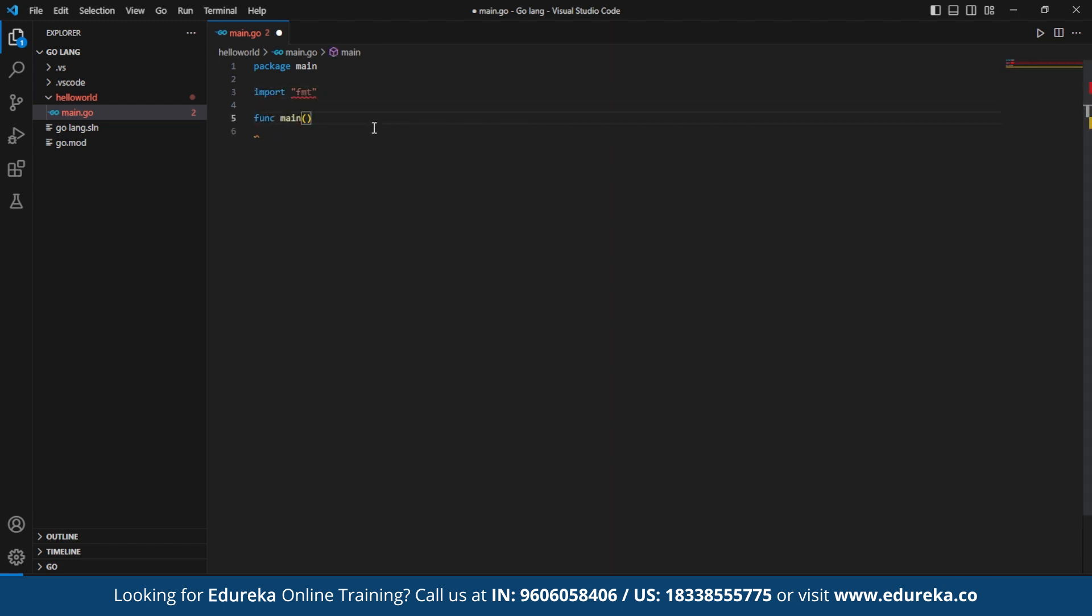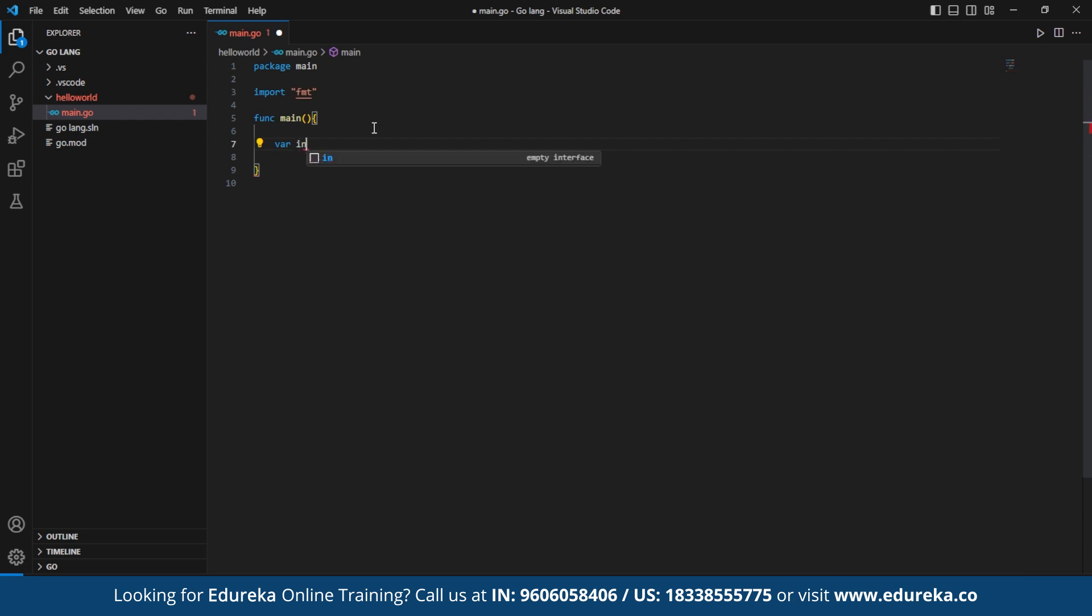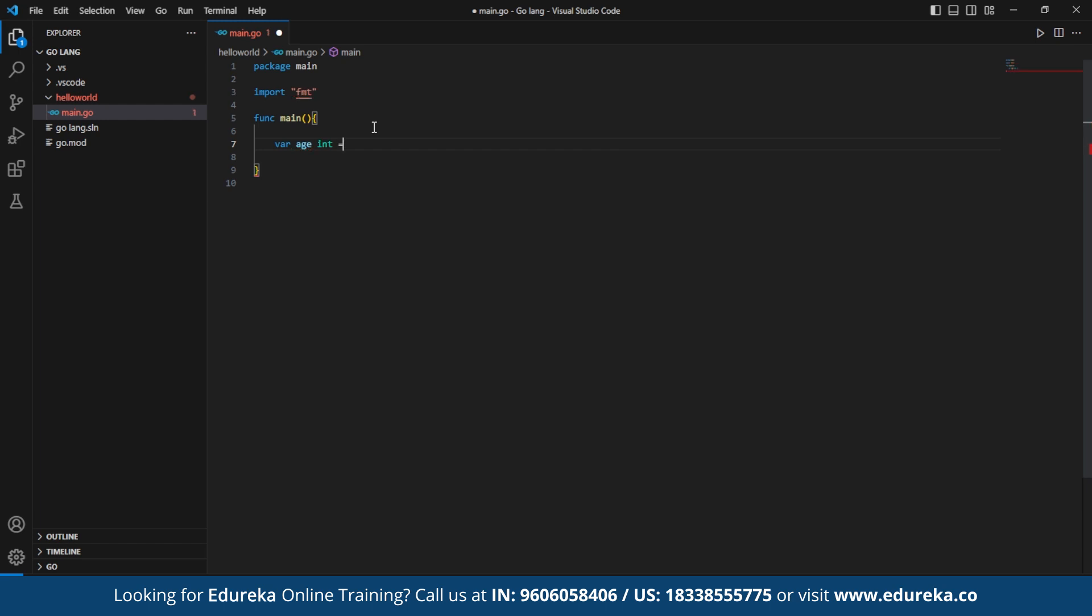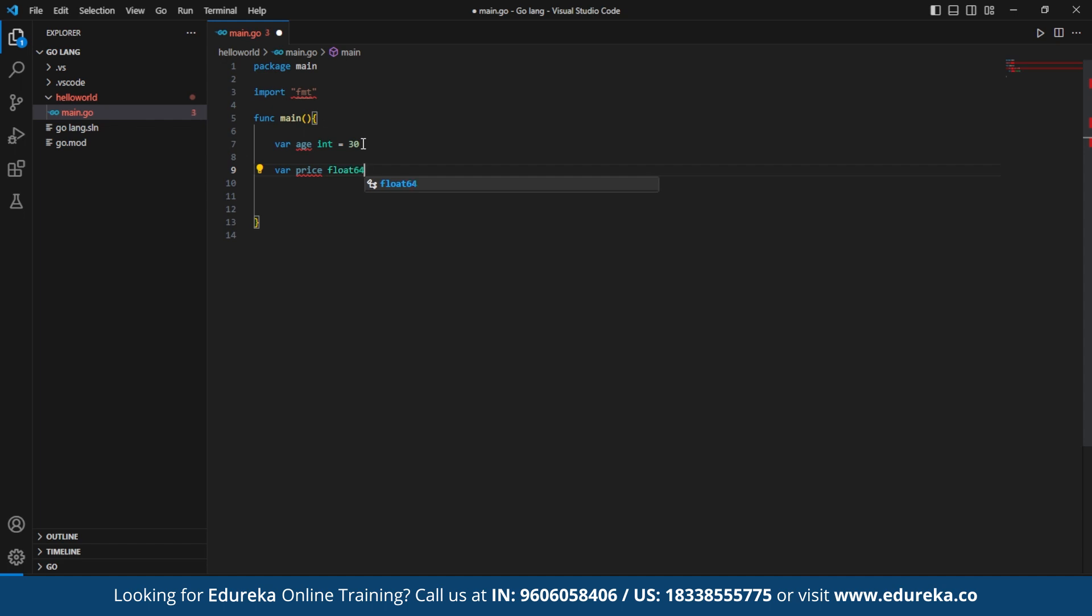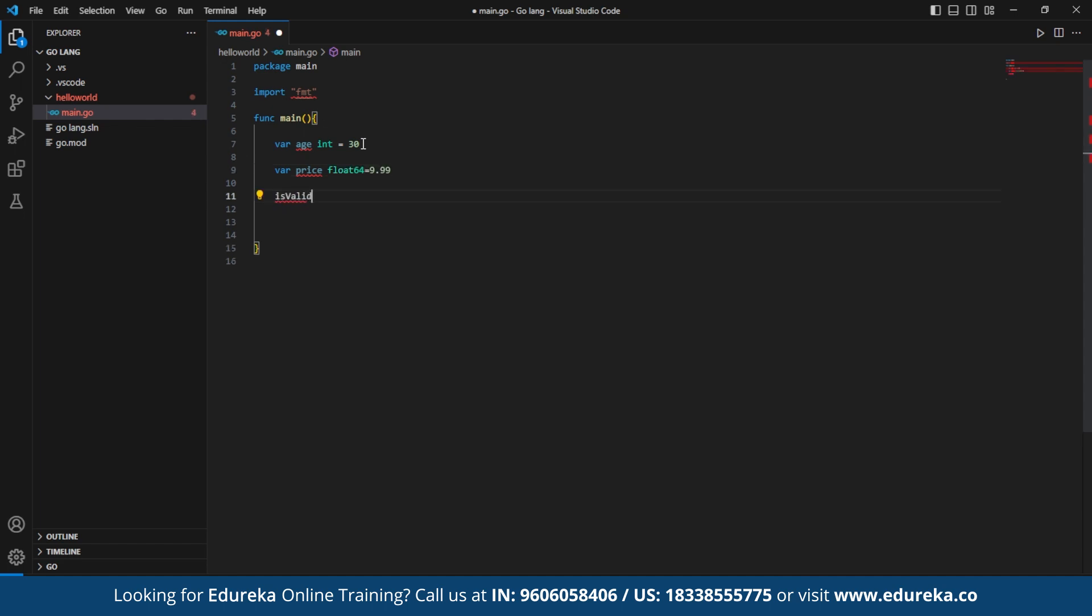variable age, price, and is valid are declared along with name and initialize with their respective values. The variable age is declared and assigned with the value 30 and so on with the price which is declared with the float 64 and assigned with the value. The variable is valid is declared using the short variable declaration colon equals syntax.